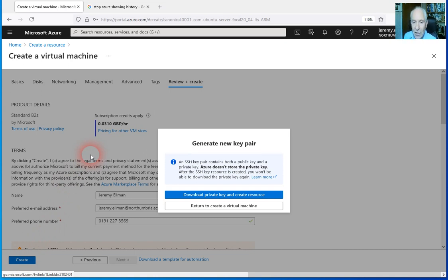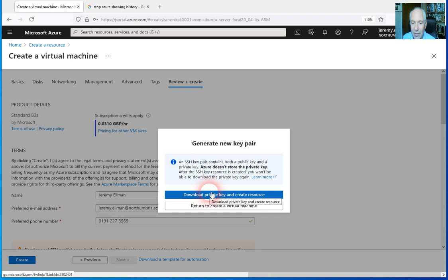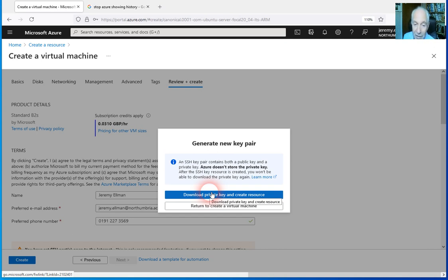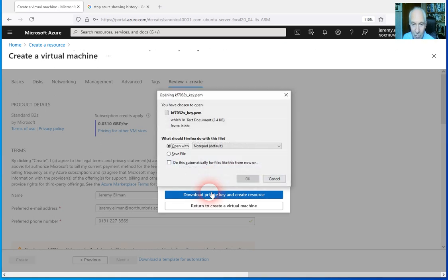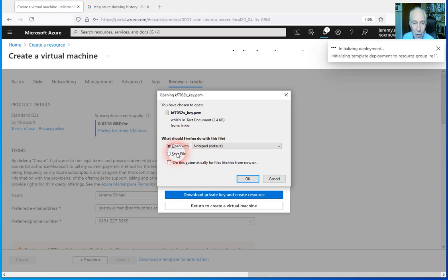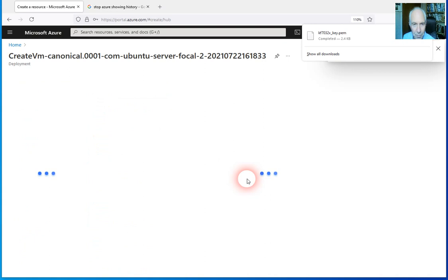Now this thing with the key is really important. It's going to download the private key and we're going to come back to this later on. You only get one option to download this key. If you lose this key, you cannot access the virtual machine, and that would mean essentially that you have to delete it and start again. We'll download the private key and then we'll give this a minute or two. I'm just going to save that file automatically.